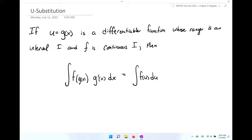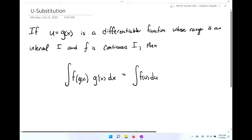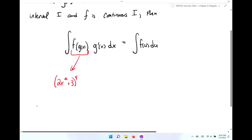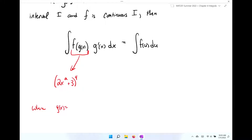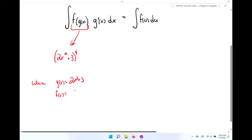Here's what this is saying. We have a composite function — something like 2x squared plus 3 to the fourth power. That's a composite function where g of x equals 2x squared plus 3, and f of x equals u to the fourth power.